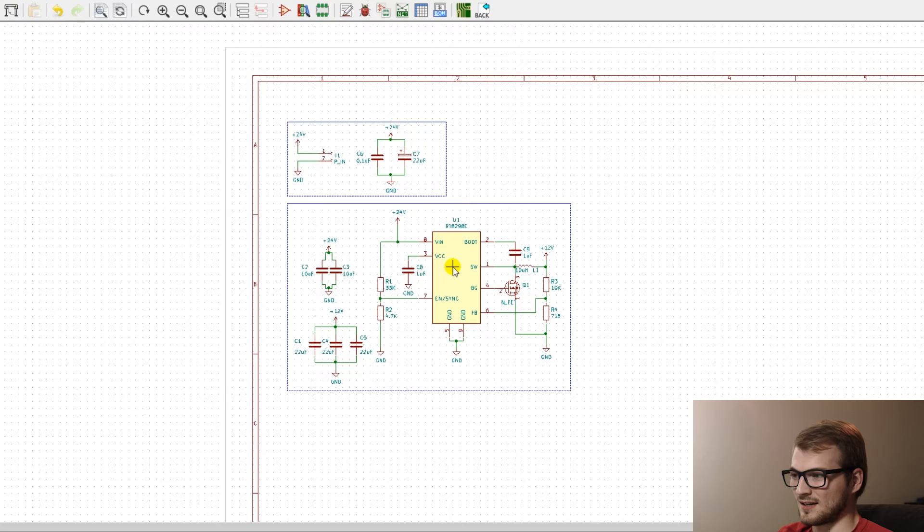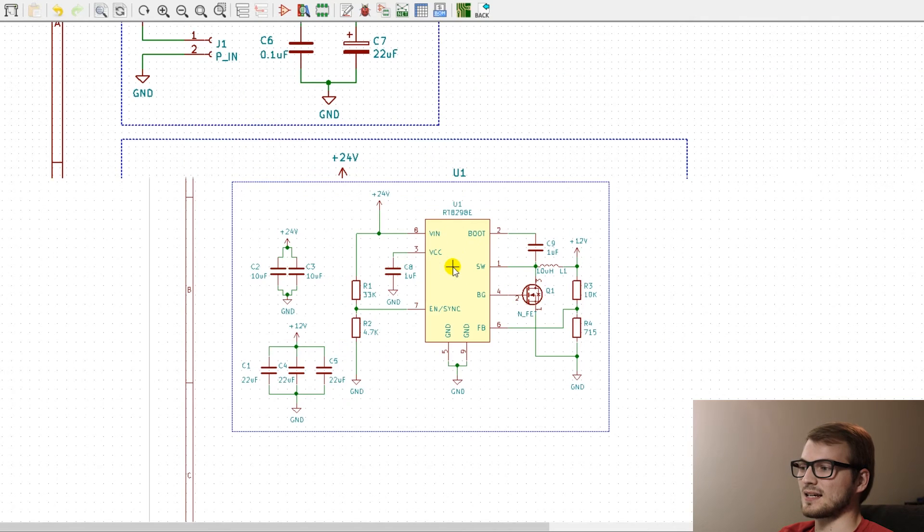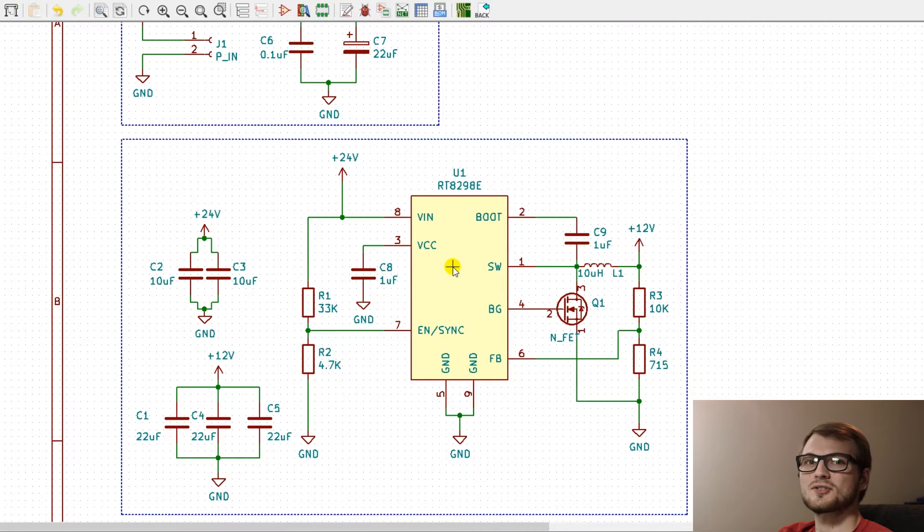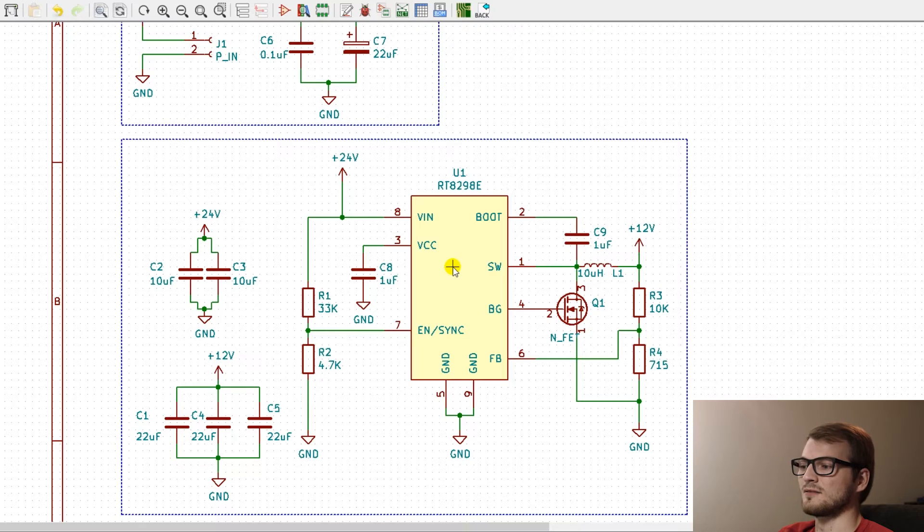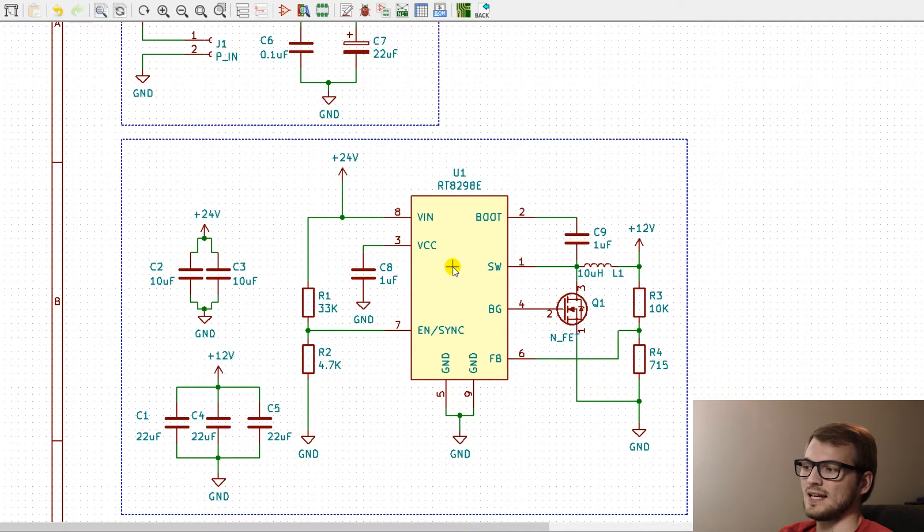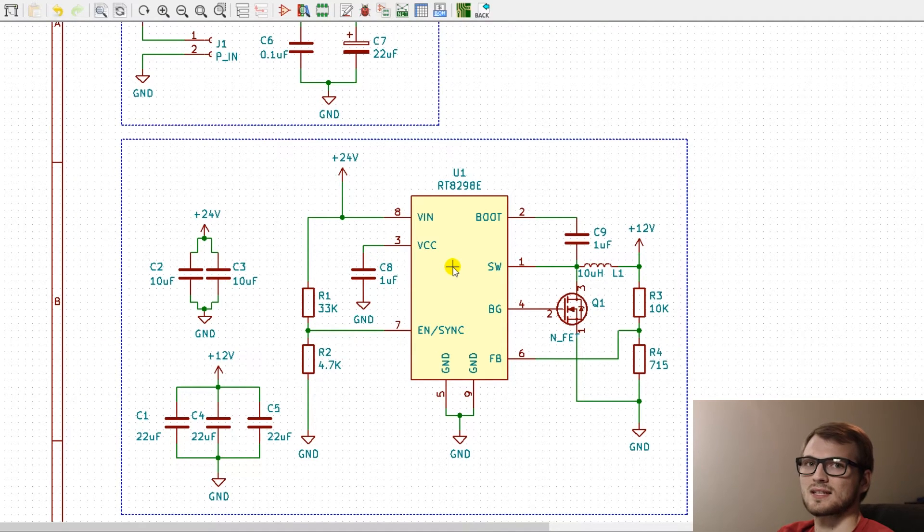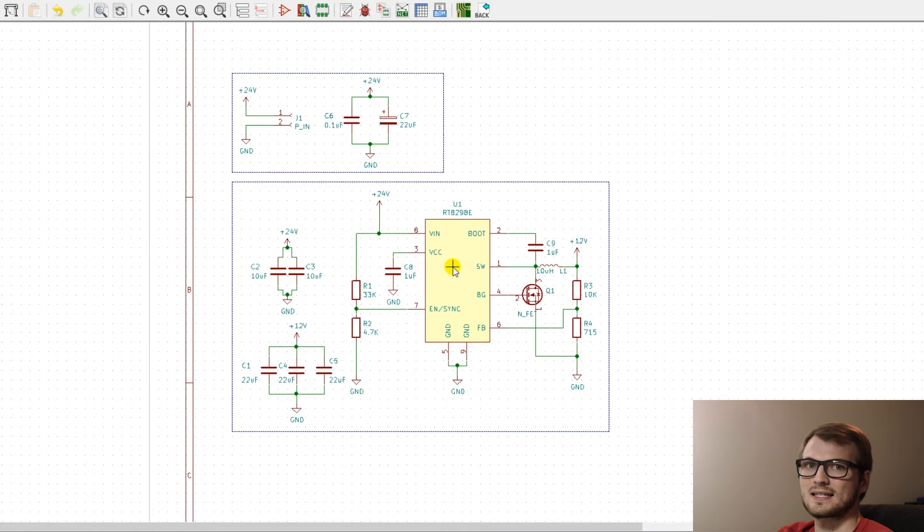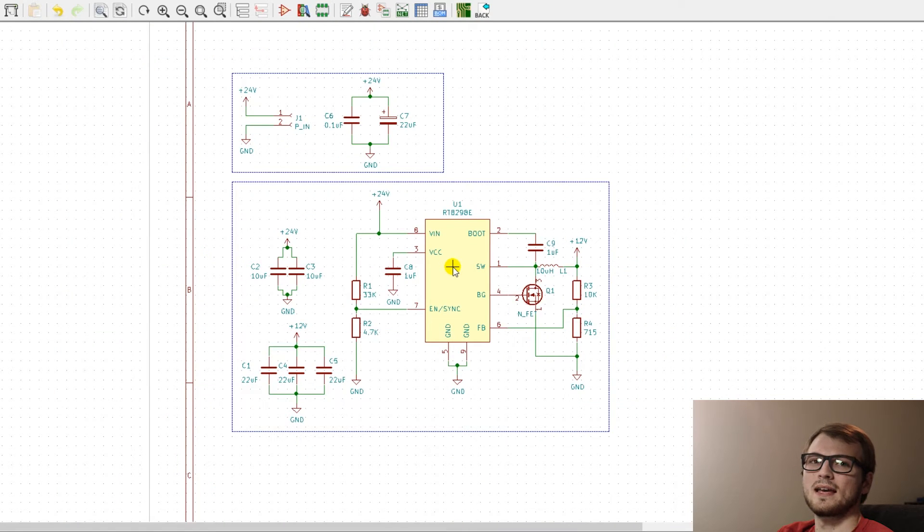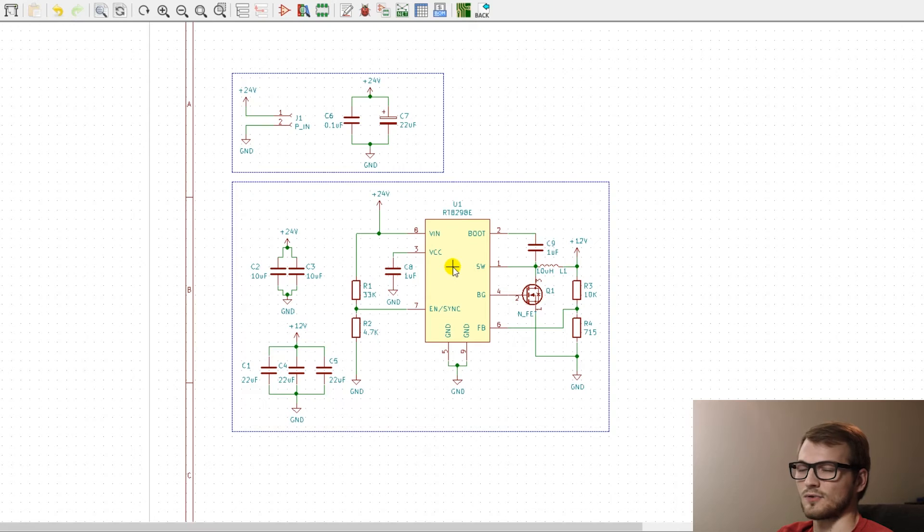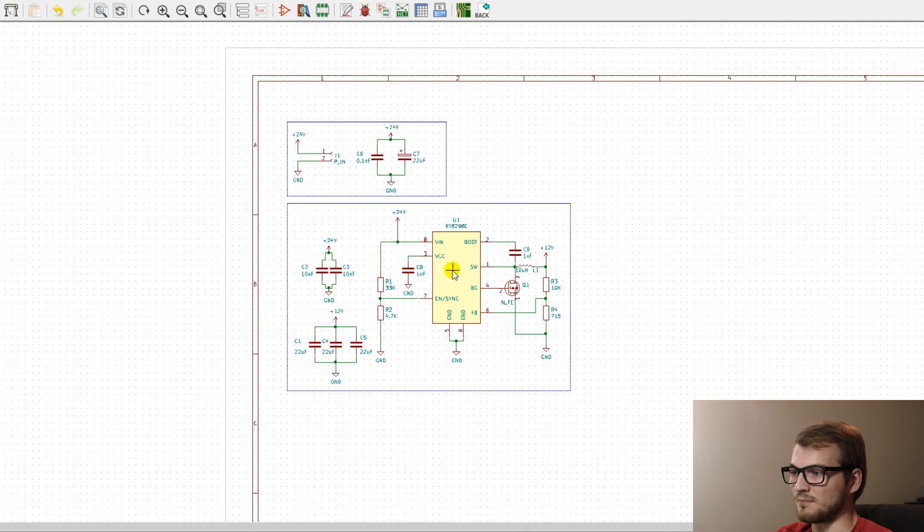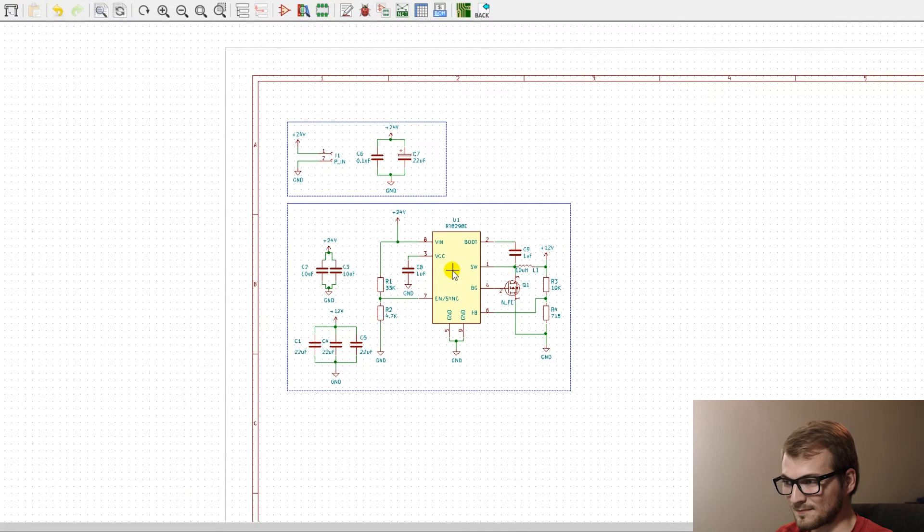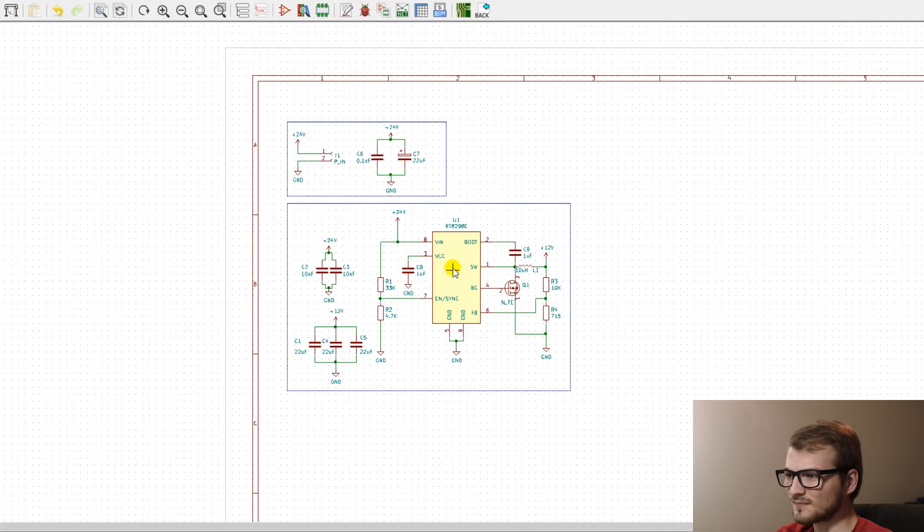So lesson with that is always check your absolute maximum ratings on anything that is the first thing the board gets touched from an external source. That's a good rule of thumb, whether it's power supplies or input outputs. But other than that, the board worked fine.